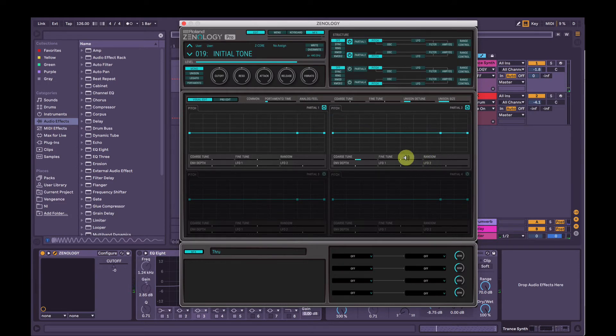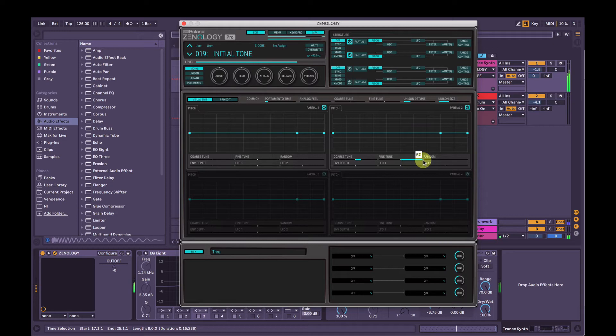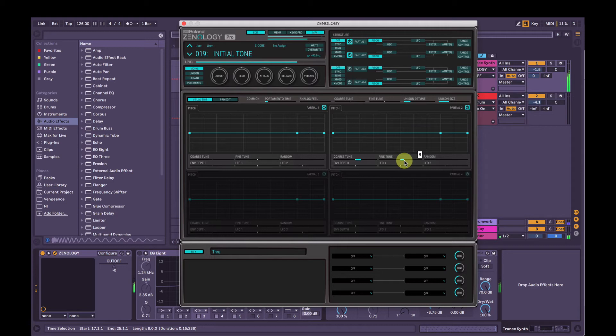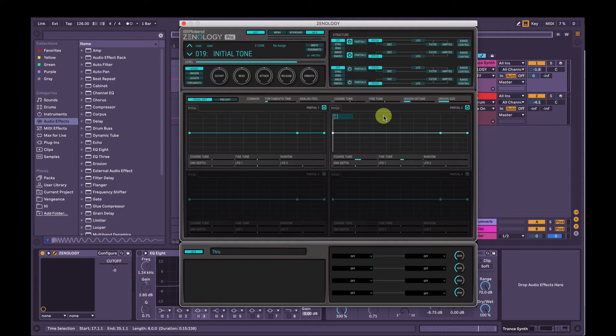We're going to slightly detune partial 2 so it gives us that super saw sound. So I'll give you a radical example of it first. But it gets to a point where it's not musical anymore, so we're just going to find that sweet spot. 7 it is. So that's our two main sounds there, working in unison with each other.